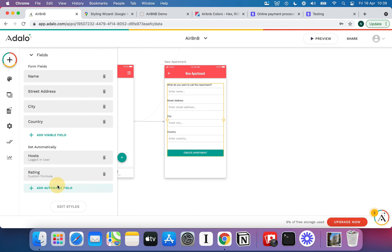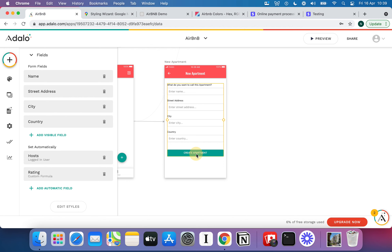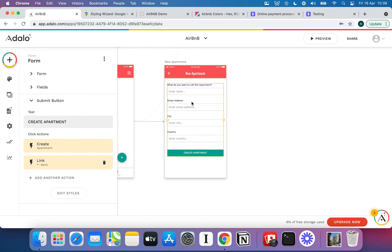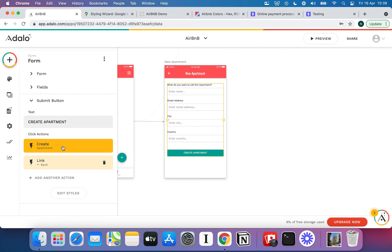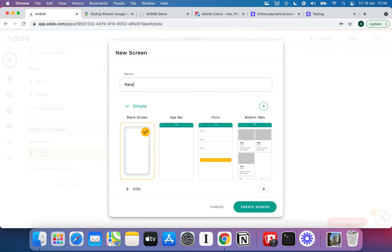The host is already set, so that covers who the host is. Things like gym and hot tub we'll specify on the next page. We're going to let this submit button create the apartment — not every piece of information will be filled in yet, and that's okay. Instead of linking back to the previous page by default, I'm going to delete that link, add a new one, and have it go to a new screen I'll call New Apartment Details.